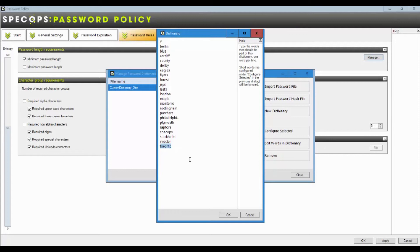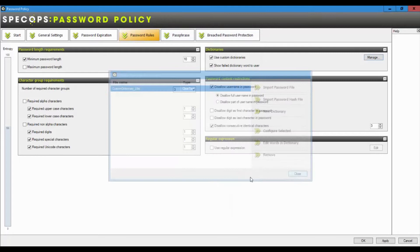And we'll even use the word or spot the word inside a password. So if someone types in one, two, three, four, Toronto, four, five, six question mark, we'll block that word because it contains Toronto. So none of these words will ever be used again.